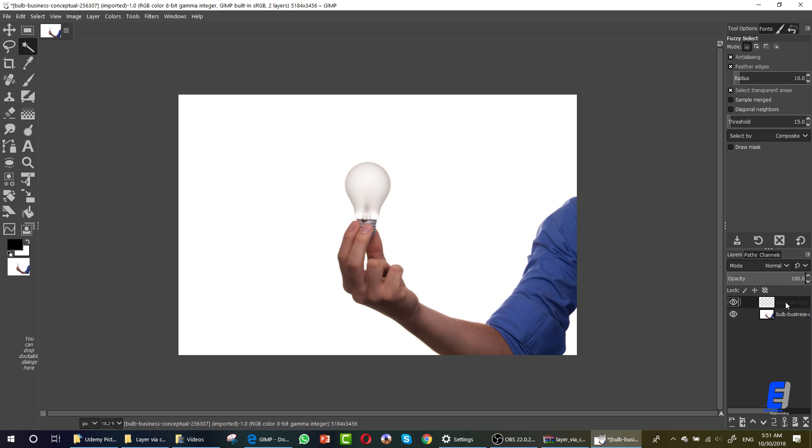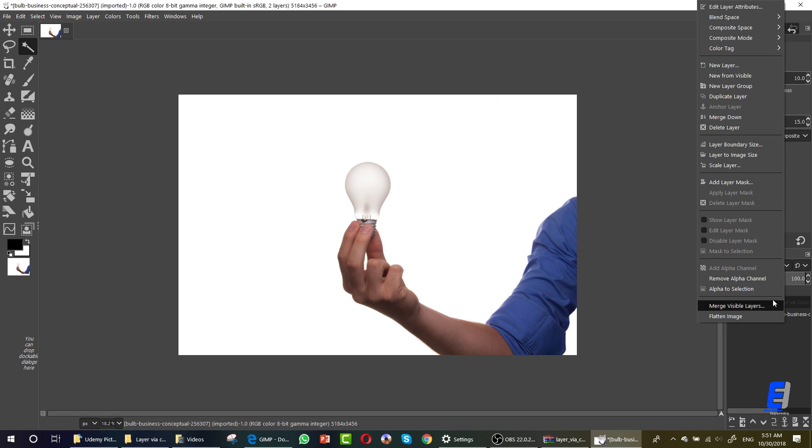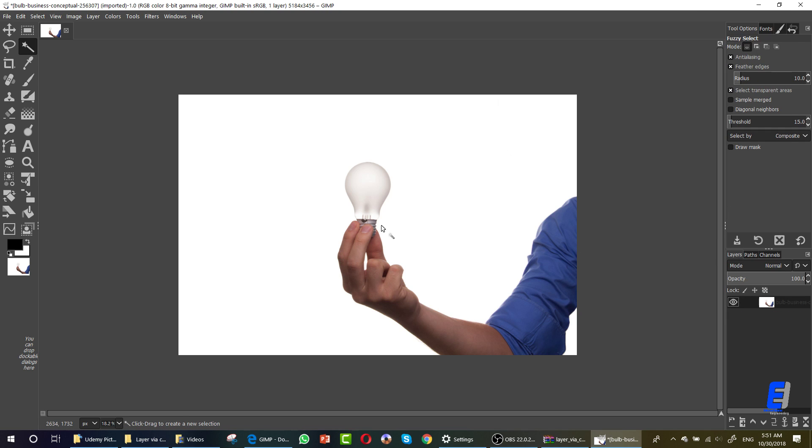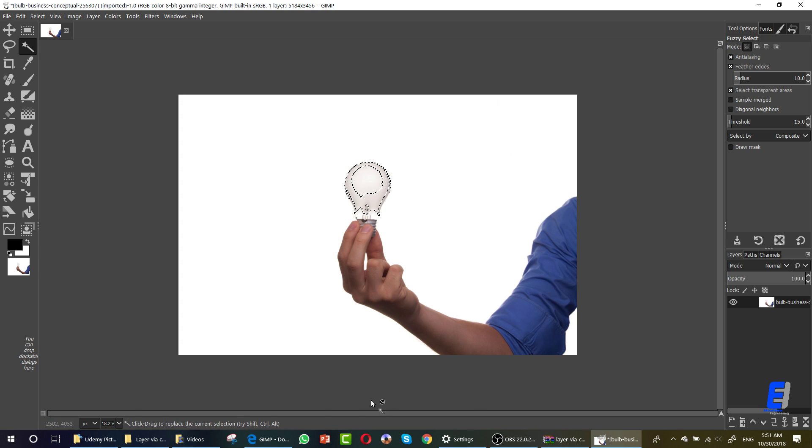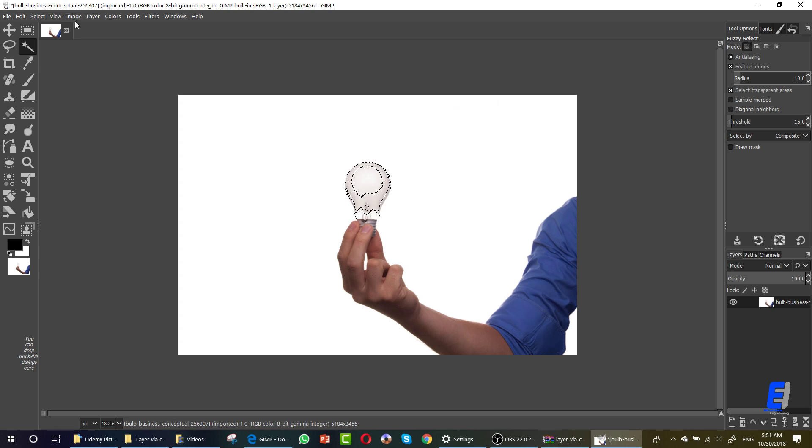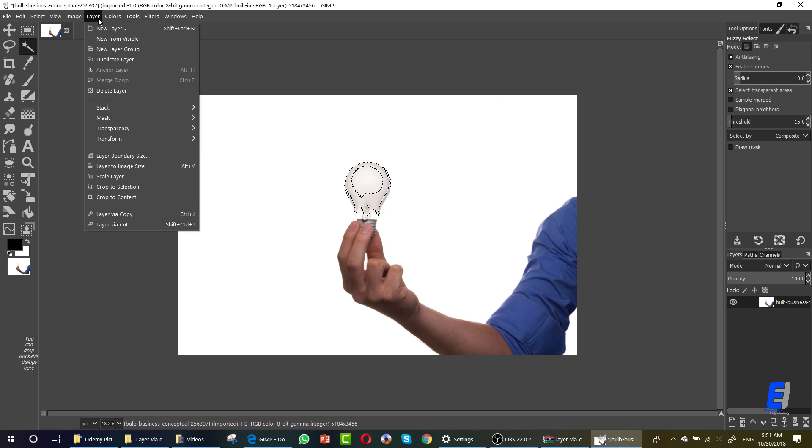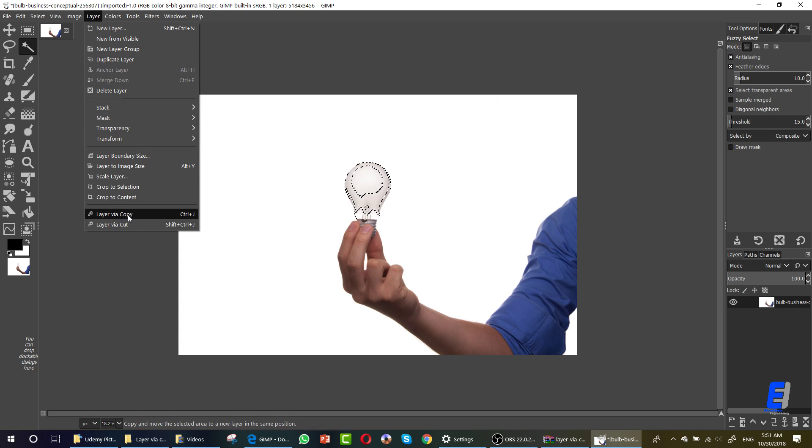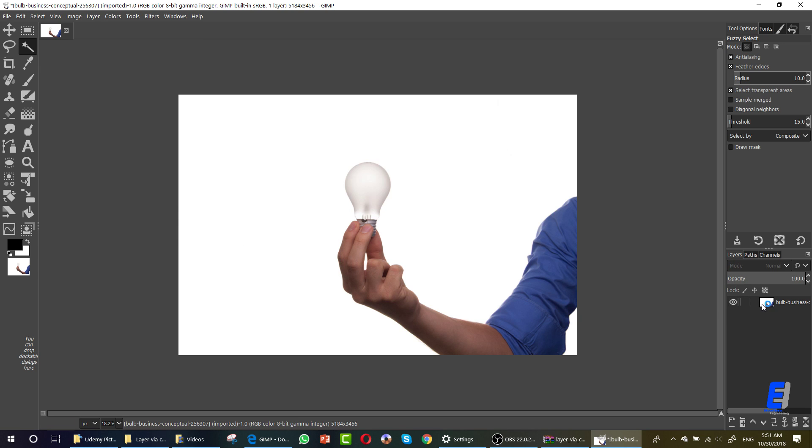In order to do this in GIMP, you have to select the area that you want to use. Then after installing the filter, which is layer via copy, you can simply go to Layer here and click on Layer Via Copy. Now you have a new layer with only the thing that you selected, which is this thing.